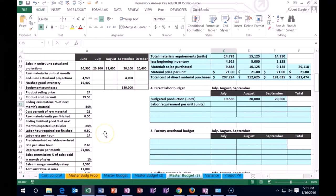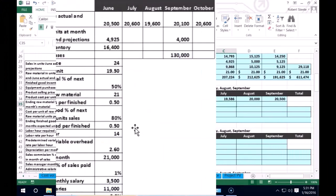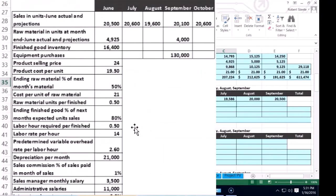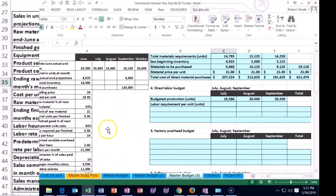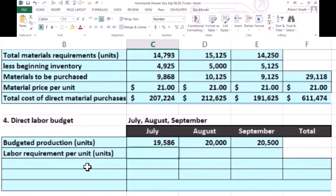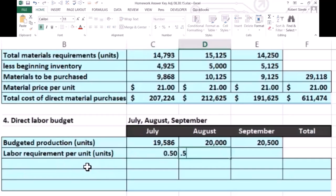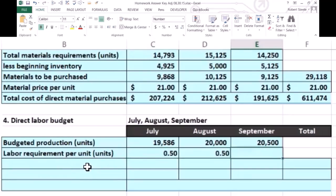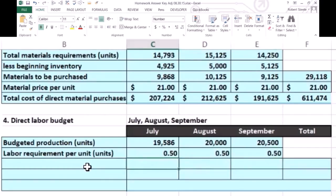Here we're saying that the labor hours required to finish one unit are 0.5 — half an hour. So it's going to take 0.5 hours to make a unit, and we'll enter 0.5 for each of the three months. That's how much time it's going to take in order to create the units.